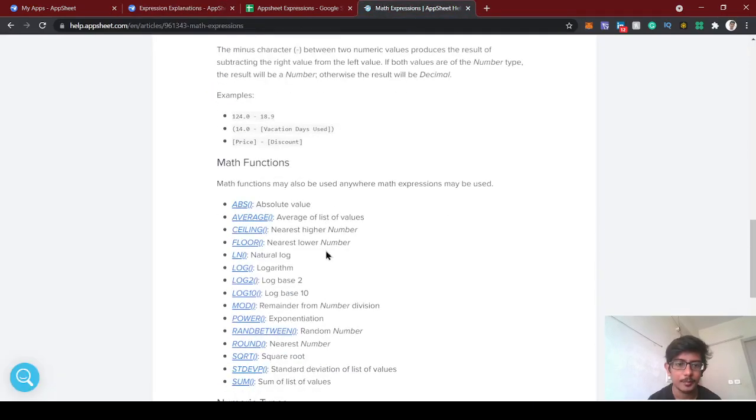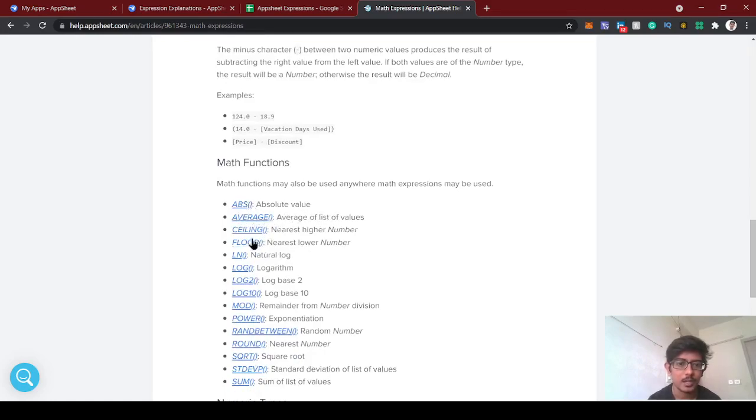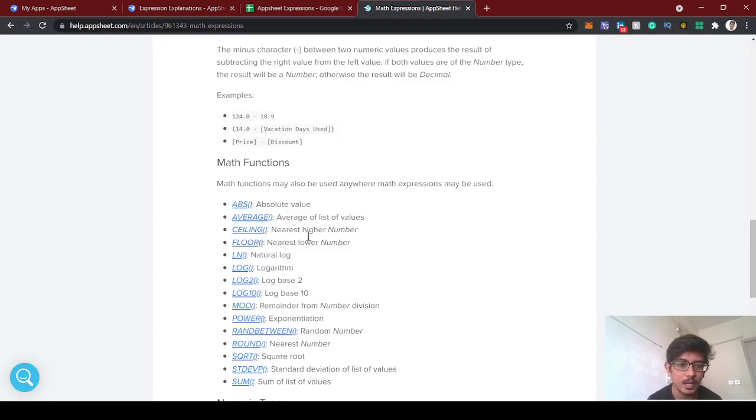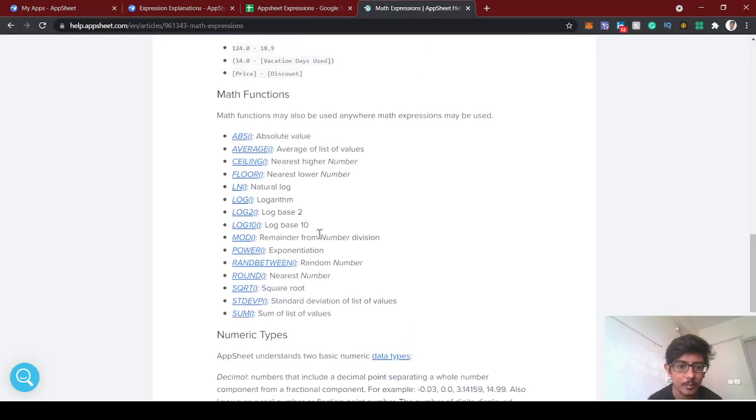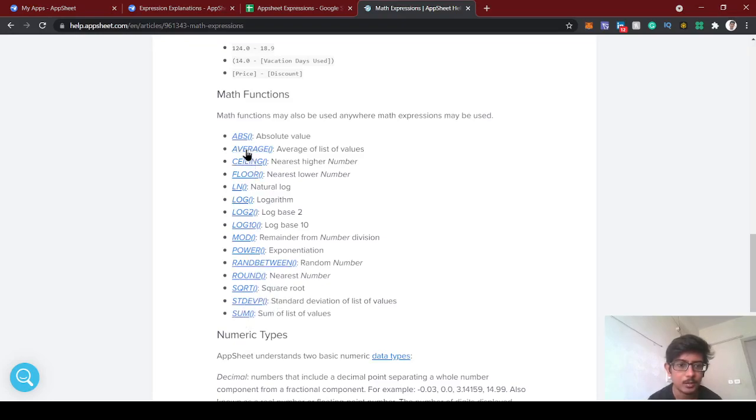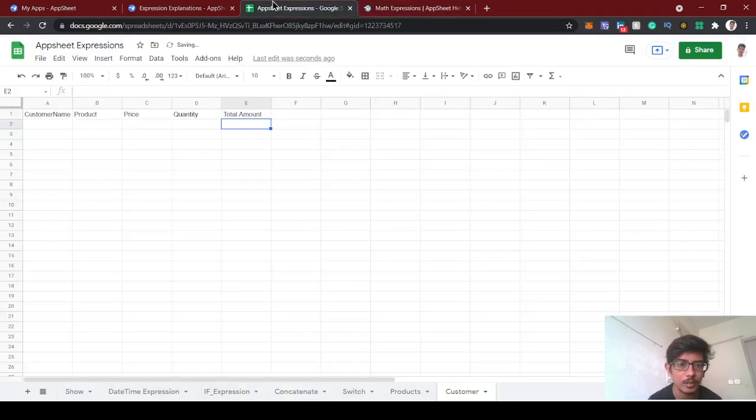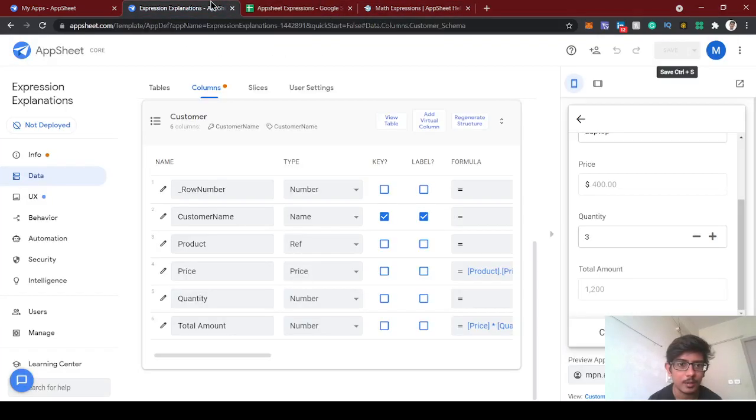By using the math functions, we also have like absolute value, average of list of values, and other advanced functions like ceiling and floor. We'll see in the advanced sections and in upcoming videos.